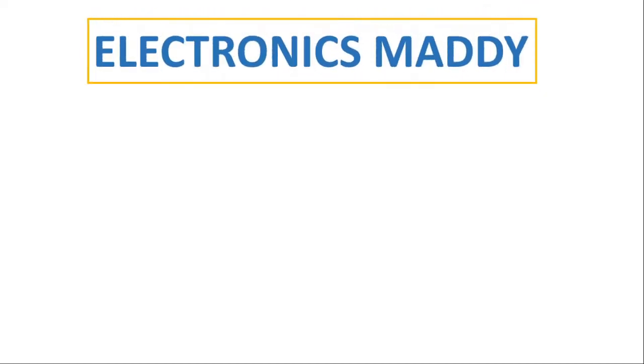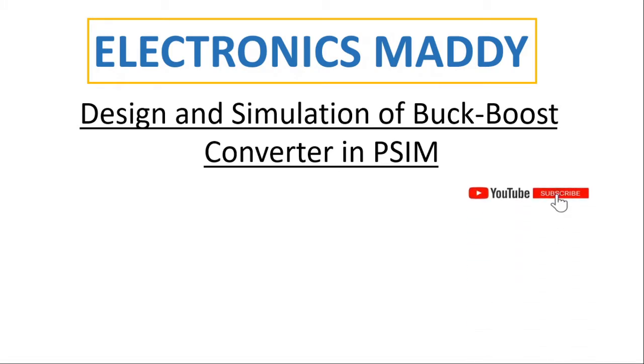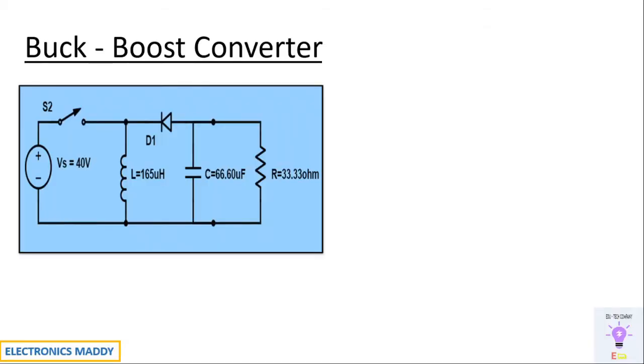Hello everyone, welcome to our YouTube channel Electronics Maddy. In this video, I'm going to demonstrate design and simulation of a buck-boost converter in PSIM. In case you haven't subscribed to our channel, please do subscribe to it so you will get the videos that we post regularly. Alright, let's get started.